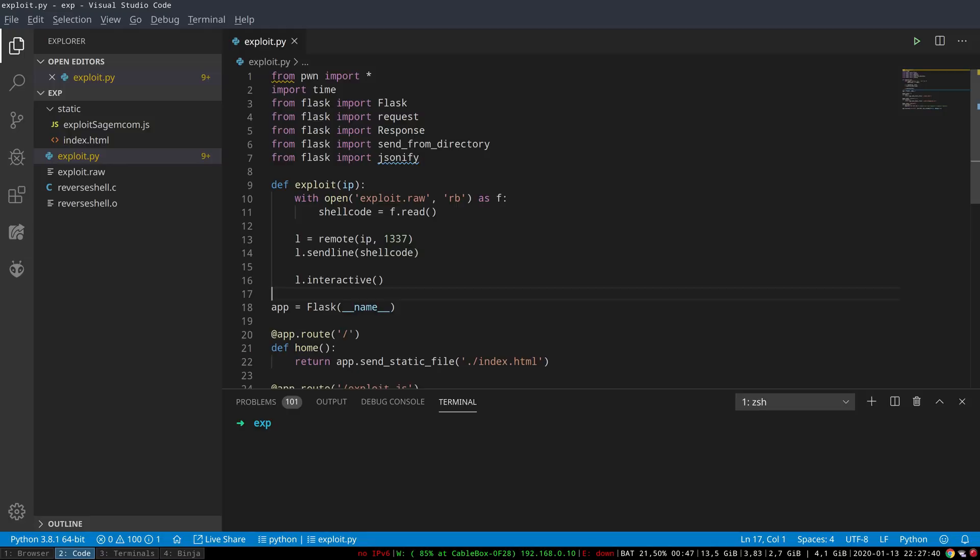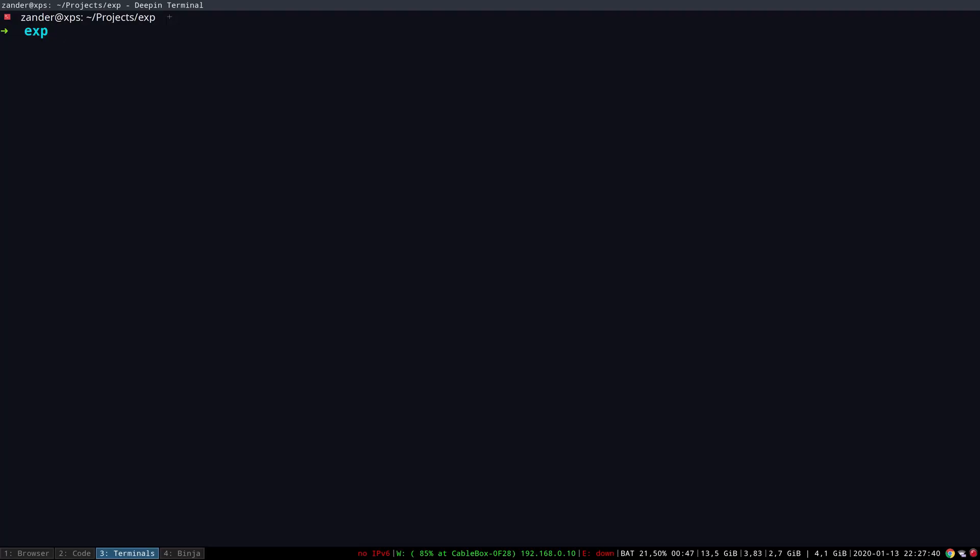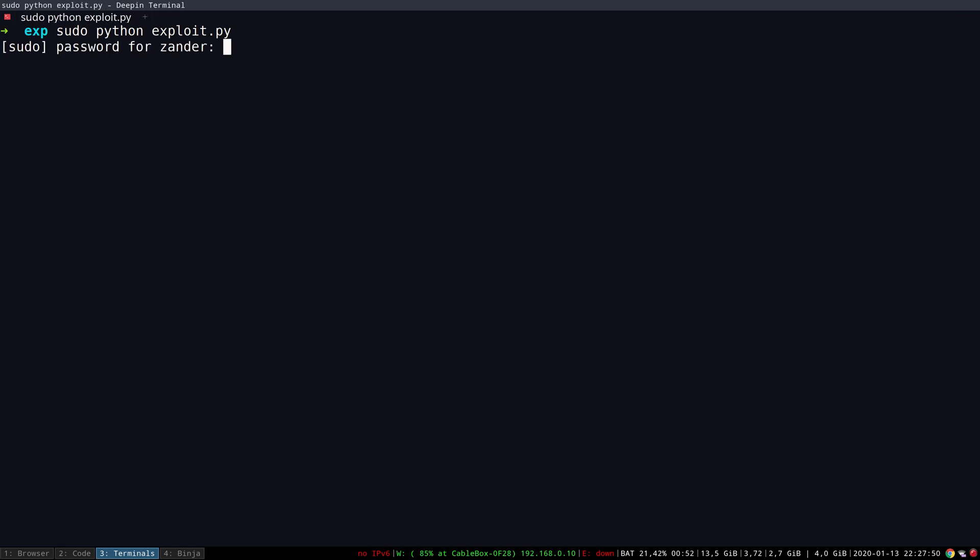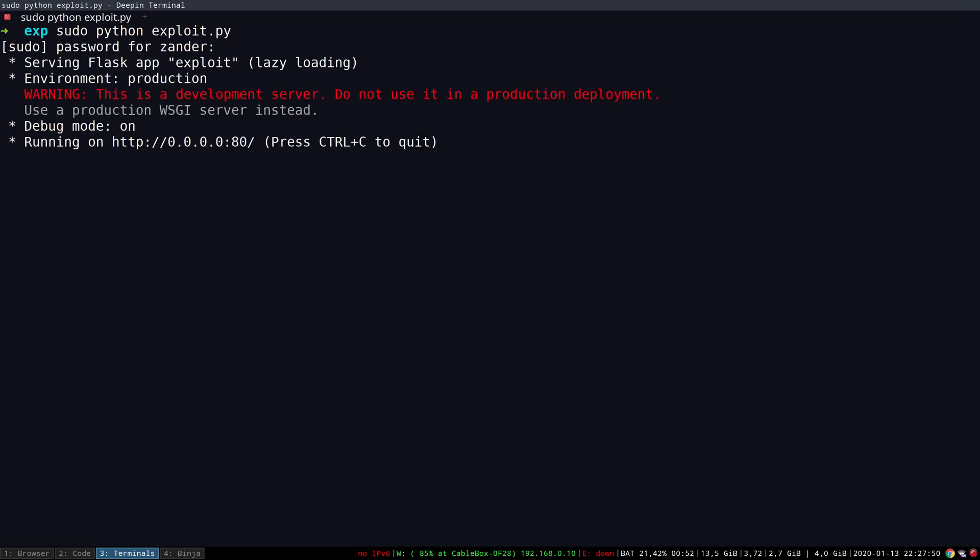So let's jump into it. This terminal will be acting as the attacker, therefore hosting the Flask server, and it is now running. It is also here where we will see the shell when it has established a connection to the cable modem.